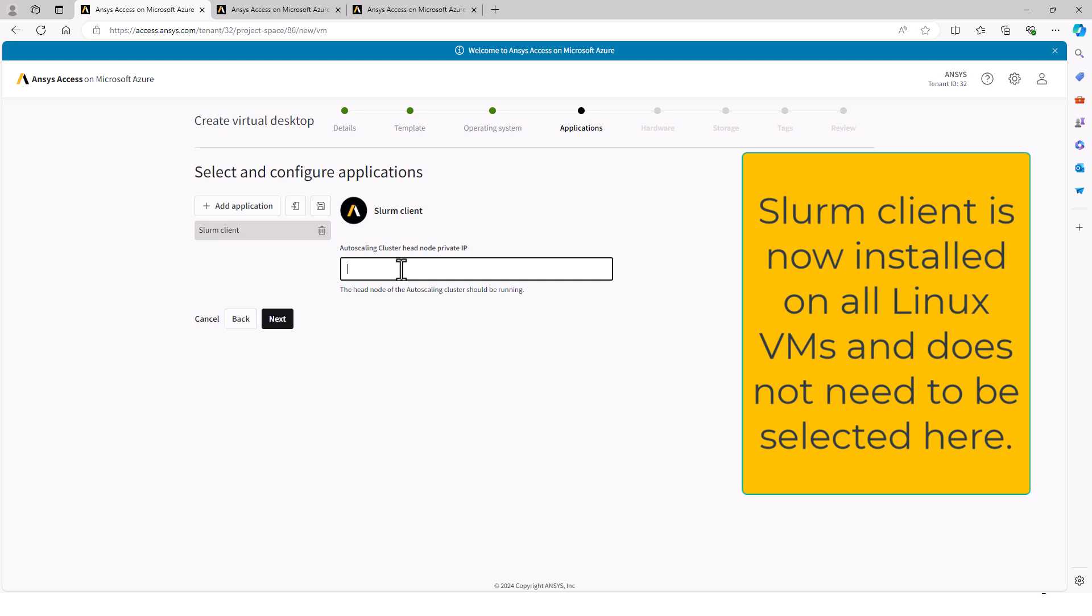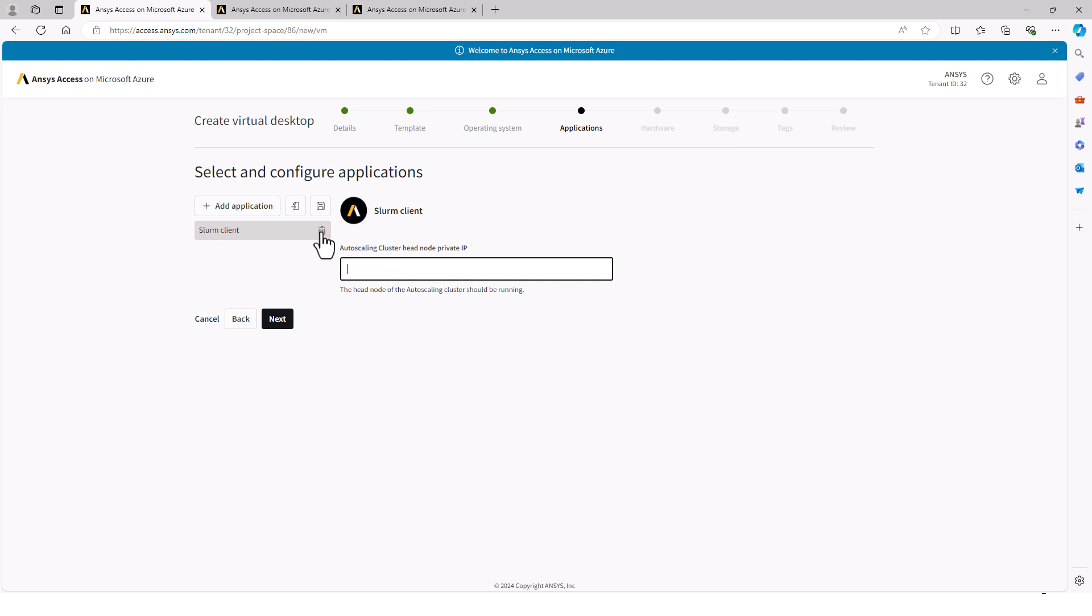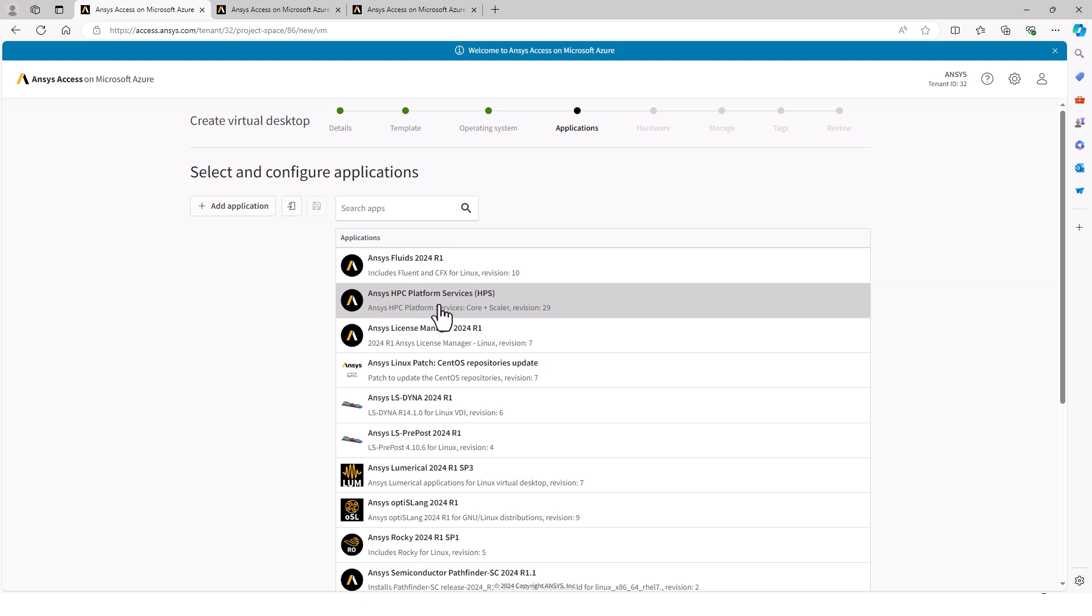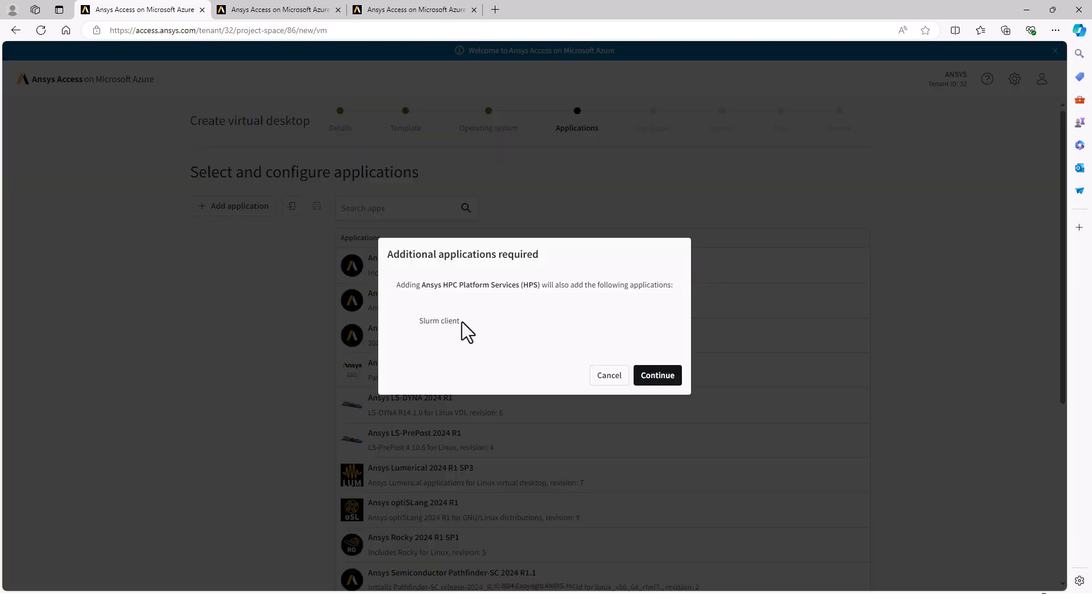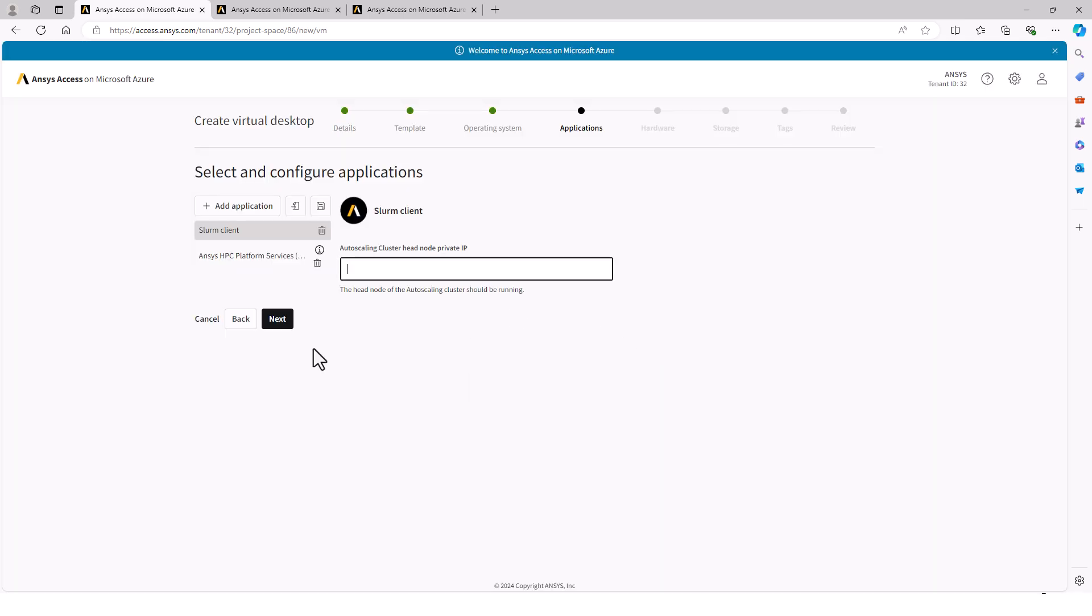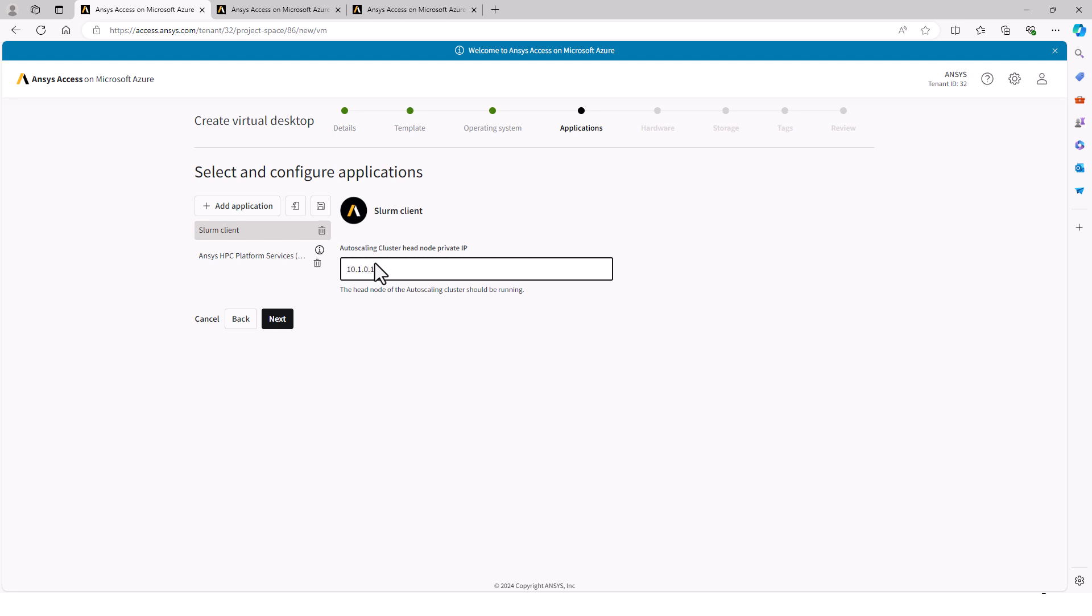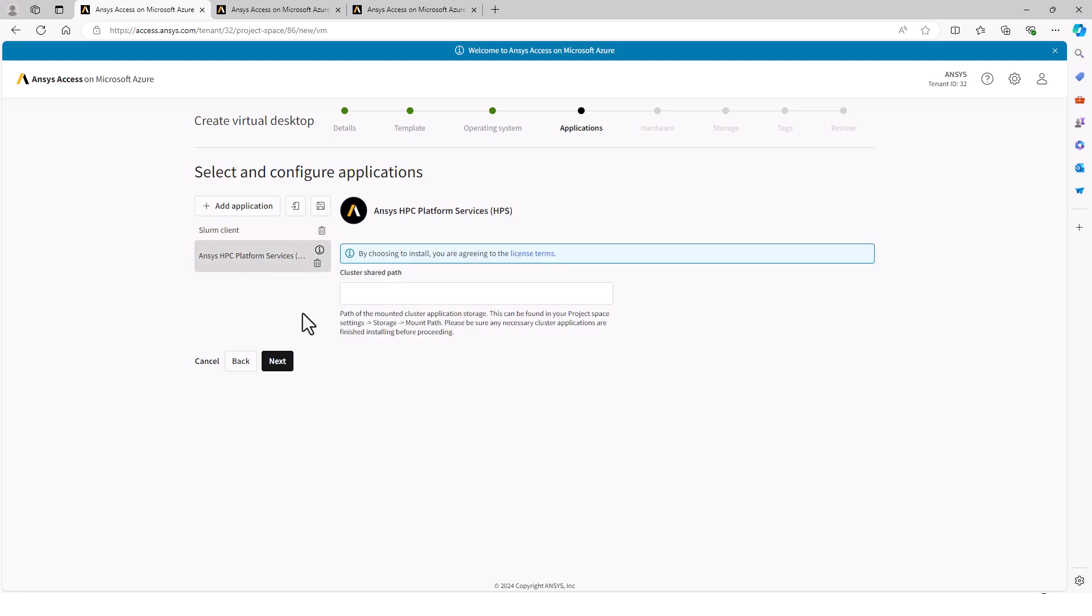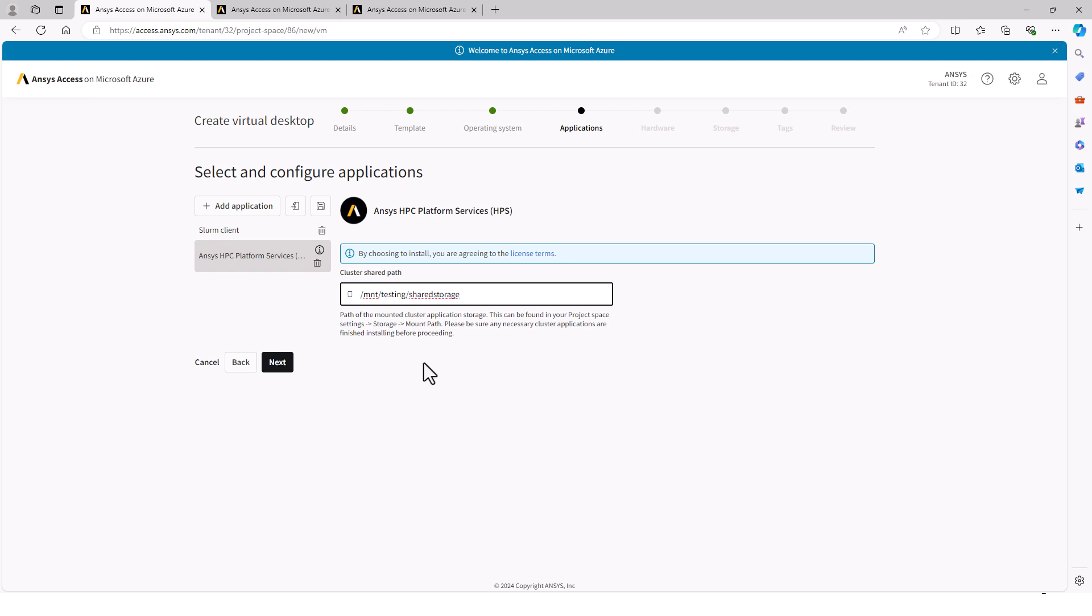This asks for the IP address. I want to demonstrate something about HPC Platform Services or HPS. It has a Slurm client dependency. So if I choose HPS, the Slurm client will be automatically installed. I'll enter the IP address. Under HPC Platform Services, I will need the path to the shared storage.